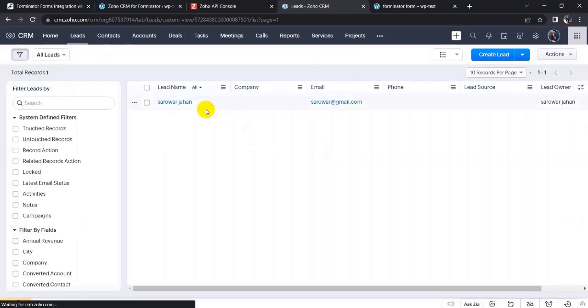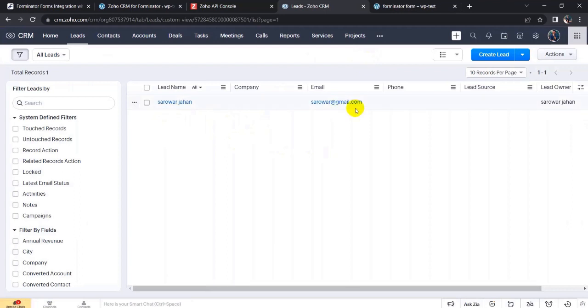Here you can see the data which I filled in the form and the integration is successful. So thanks for watching this video. Goodbye.